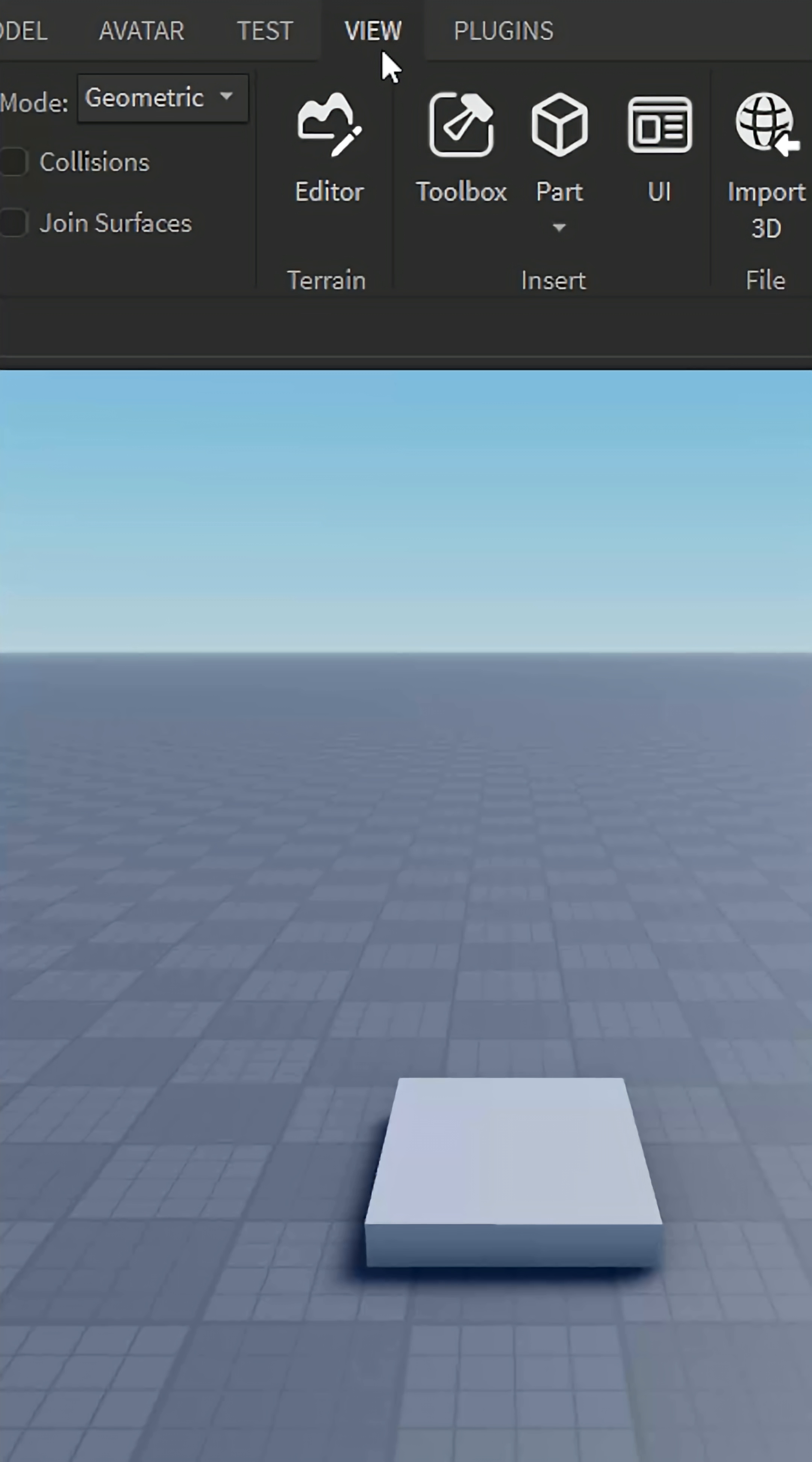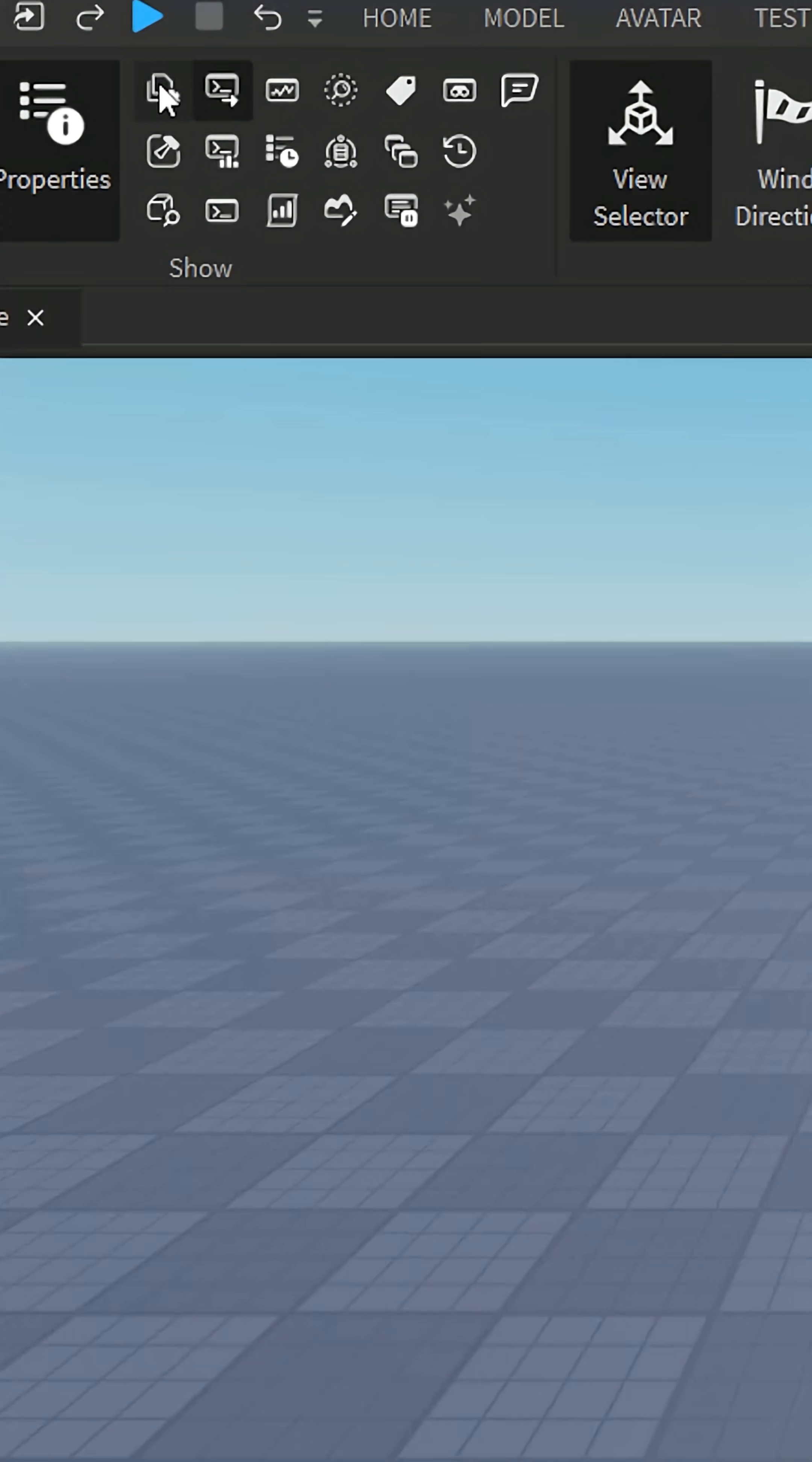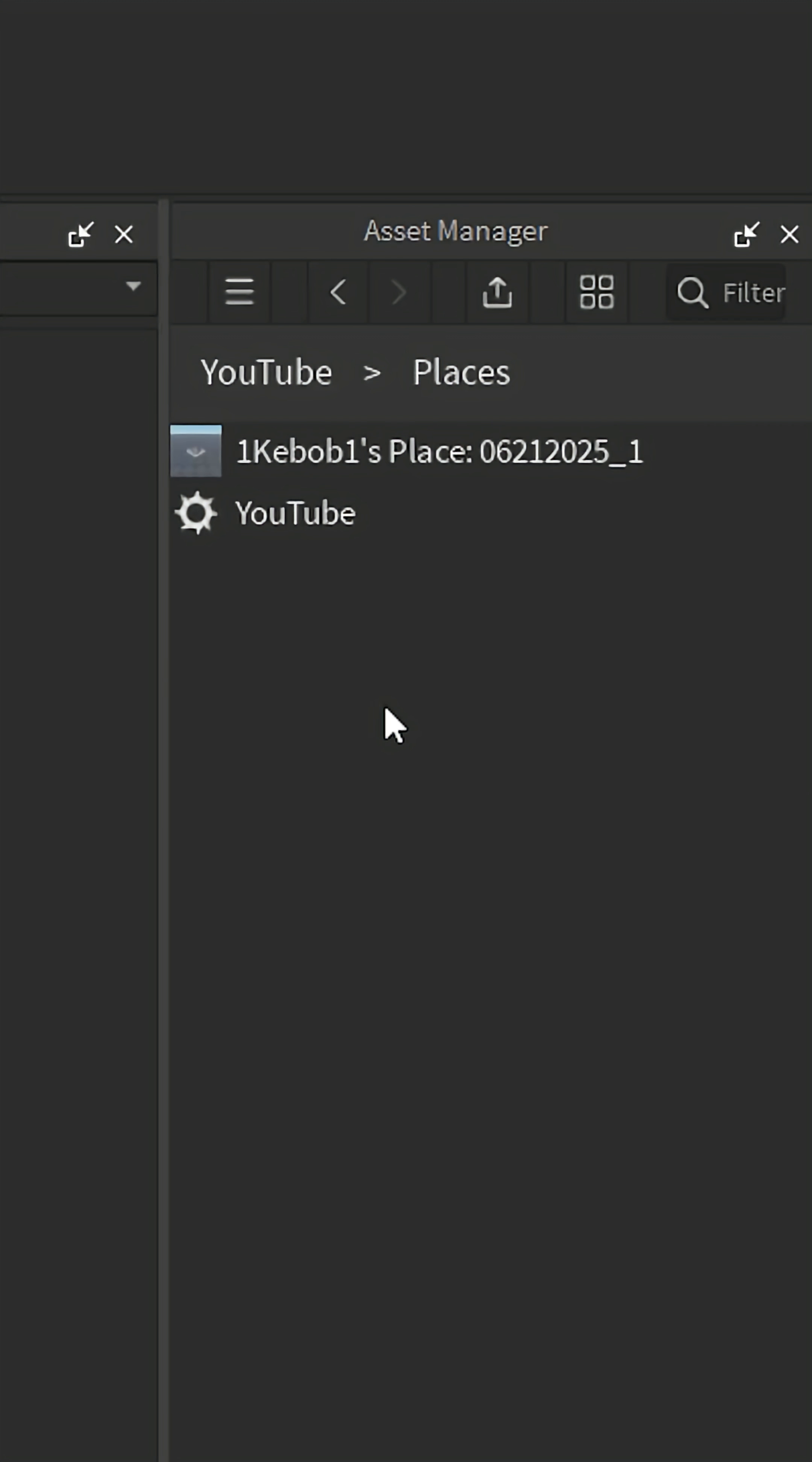Now, go to the view tab and open asset manager. Inside the asset manager, right click and choose add new place. Rename it to whatever you want.